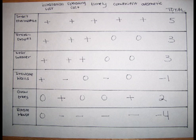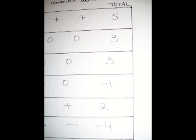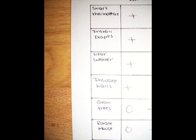In the end, the best decision would be to install a smart thermostat. It came across with the most positives out of all the other options. The worst option would be to rotate the house because it came across with the most negatives.